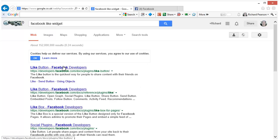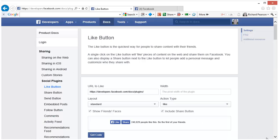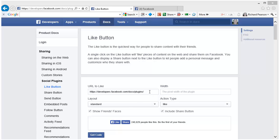If you click on the top link, this brings up the developers section of Facebook which allows you to set up your widget. Under URL to like, add the address of your Facebook page.